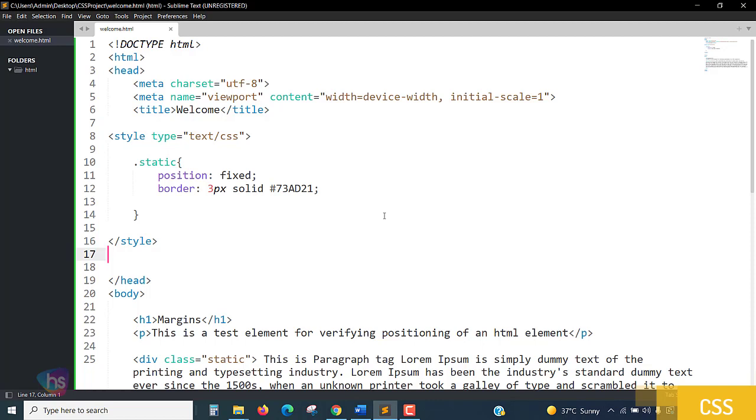CSS margin properties are used to create space around elements outside of defined customized borders. We can create boxes for text. With CSS you have full control over the margins. There are properties for setting the margin for each side of an element.